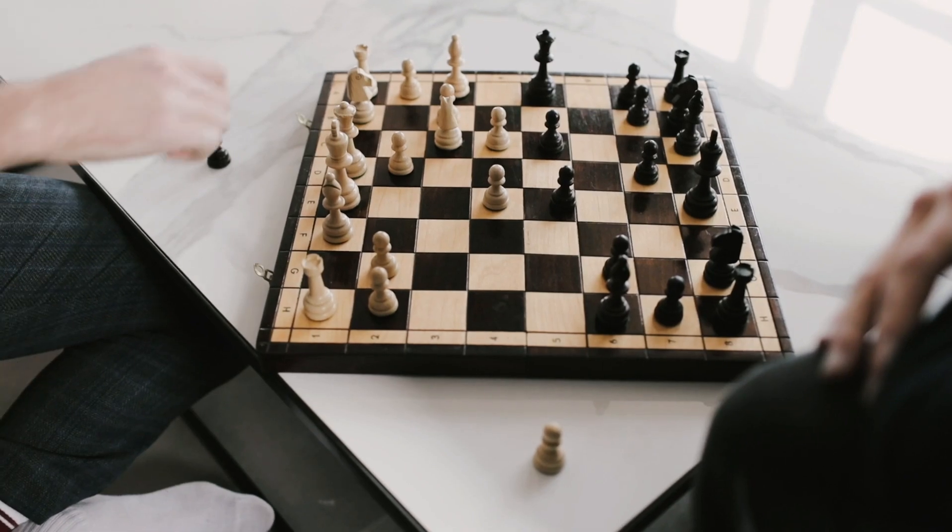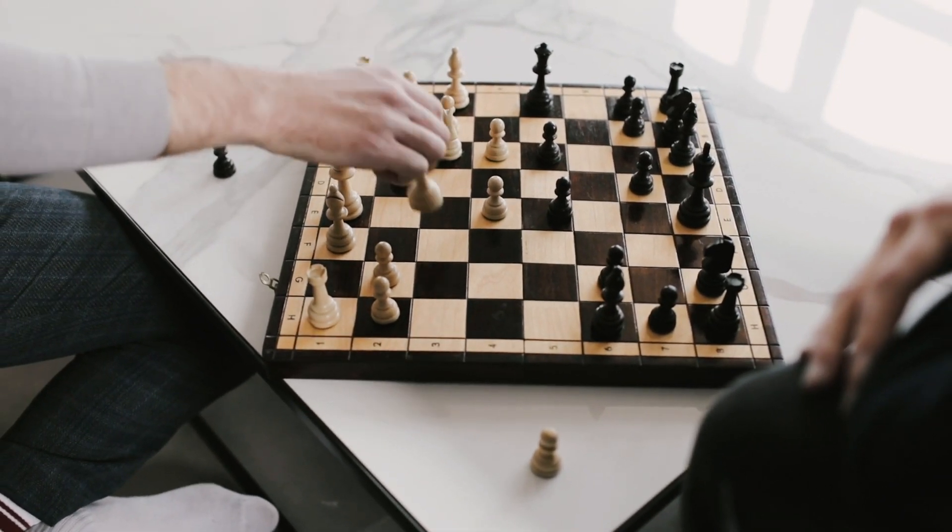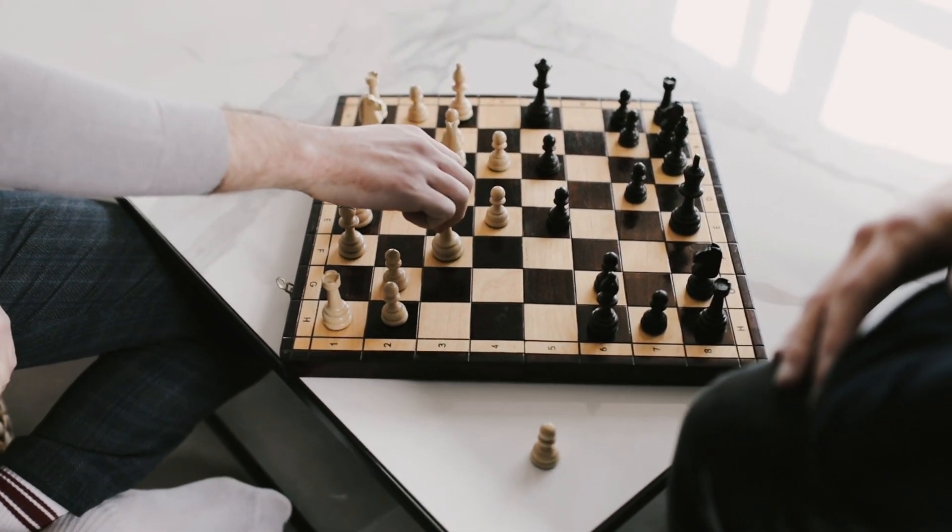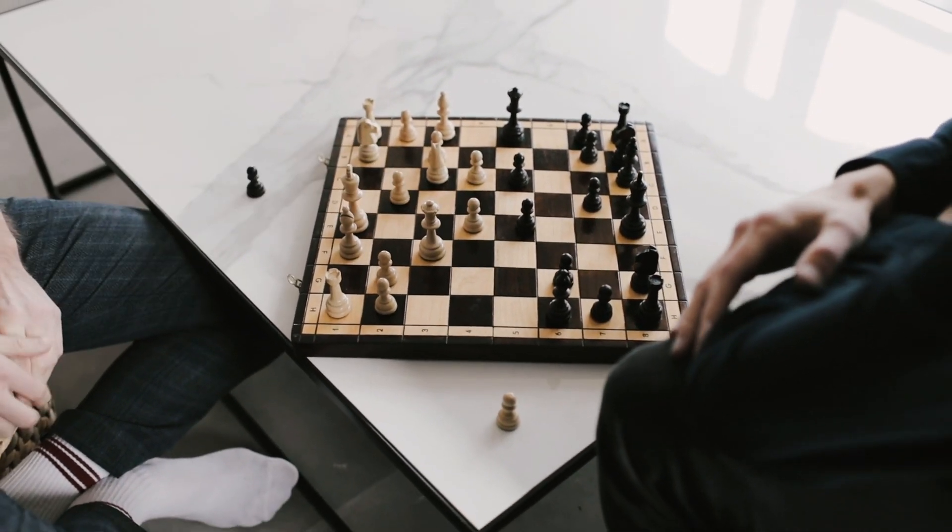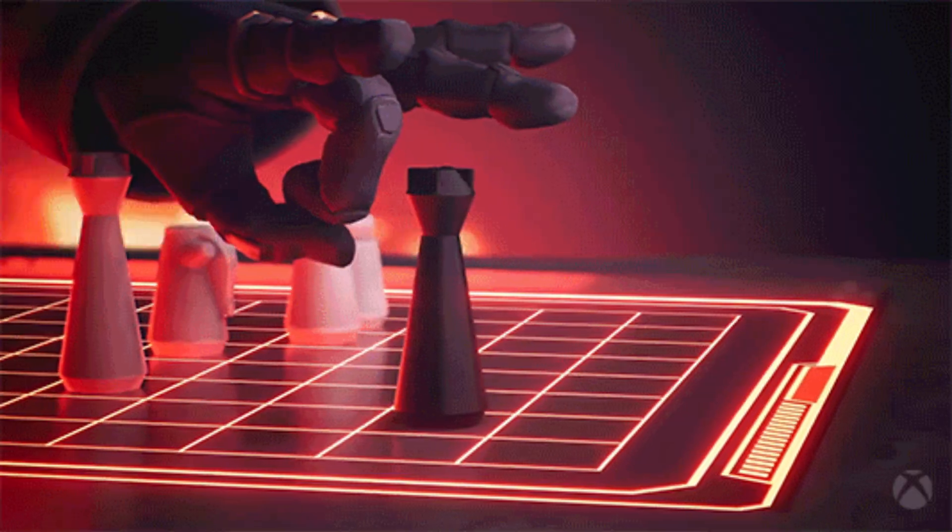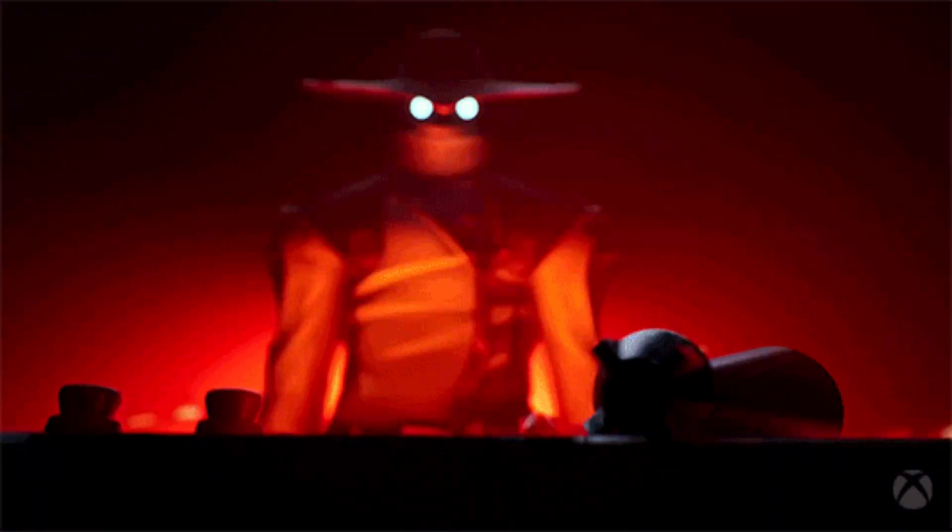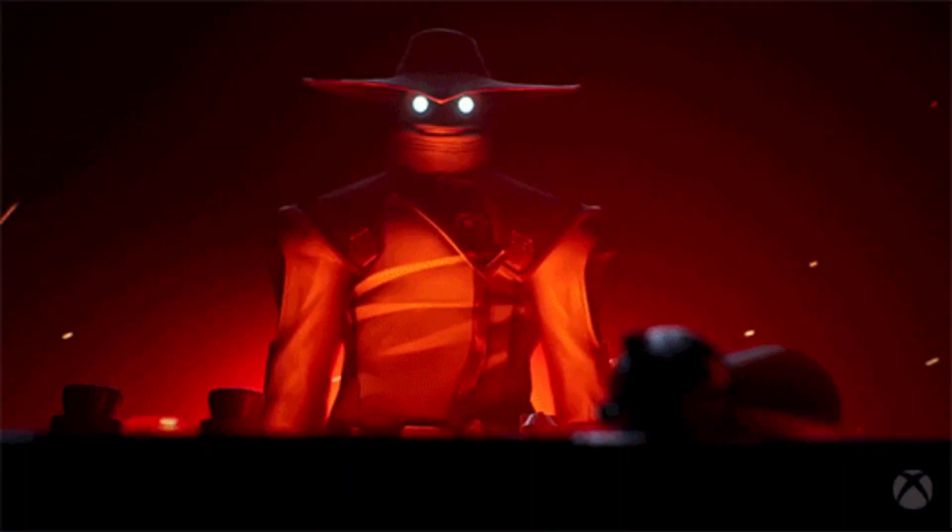Just remember, online security is like a game of chess. Stay one step ahead, or you'll be checkmated by a hacker.